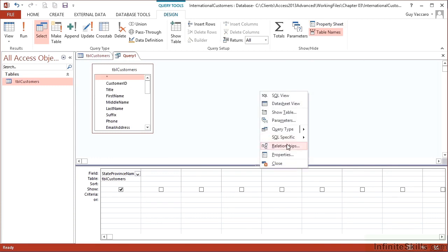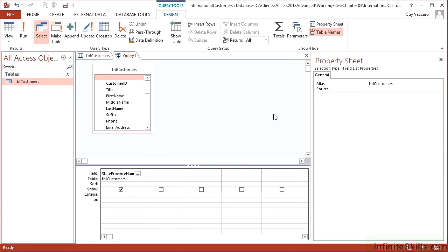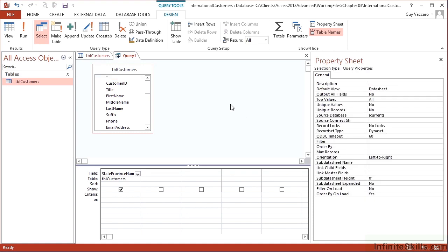Right click and choose properties. And you can see it gives me the property sheet for the field list properties. So I need to click again into the grey area to get the query properties.